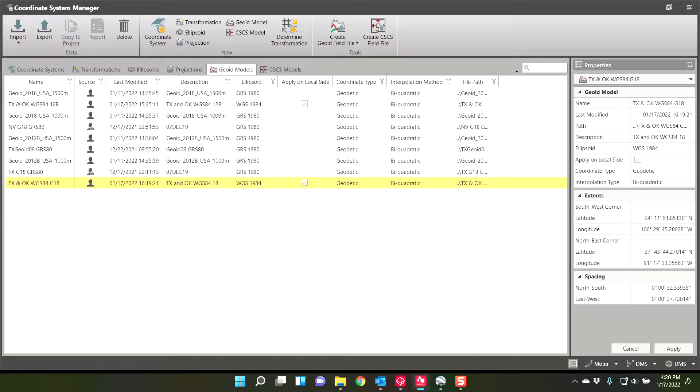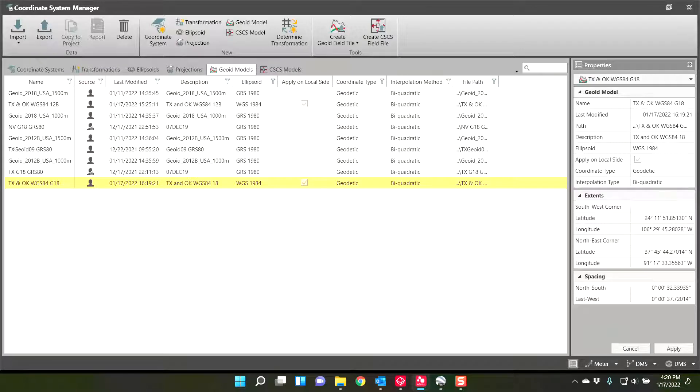Alright guys, that is all I had. That's how you generate those geoid field files. And please let me know if you have any questions.